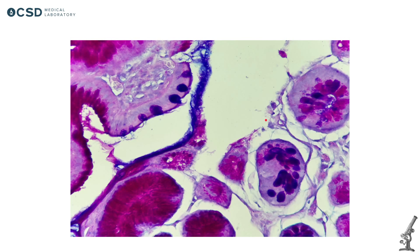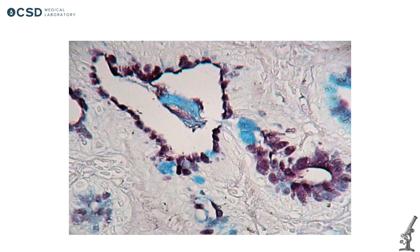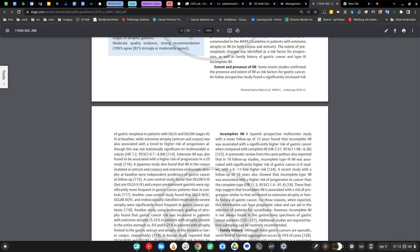So type two and type three comprise incomplete intestinal metaplasia. And the worst prognostic factor is type three metaplasia. But the problem is, to detect and to distinguish type three intestinal metaplasia from type two, you need some special stains which include Alcian blue plus high iron diamine. It's almost never available.